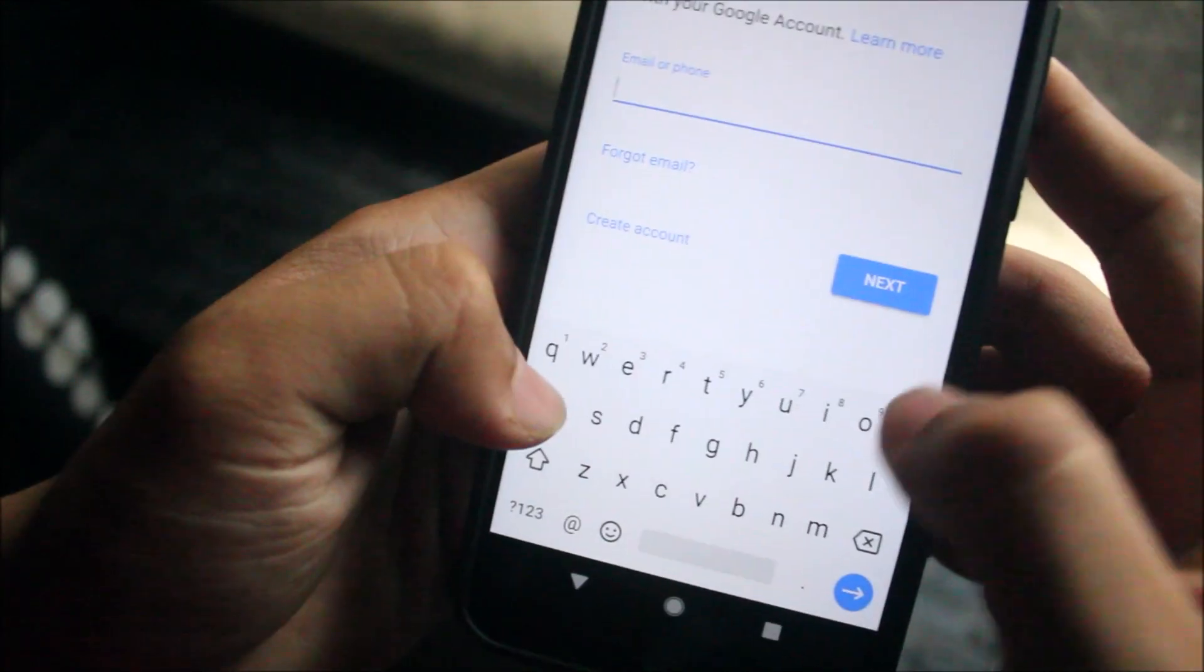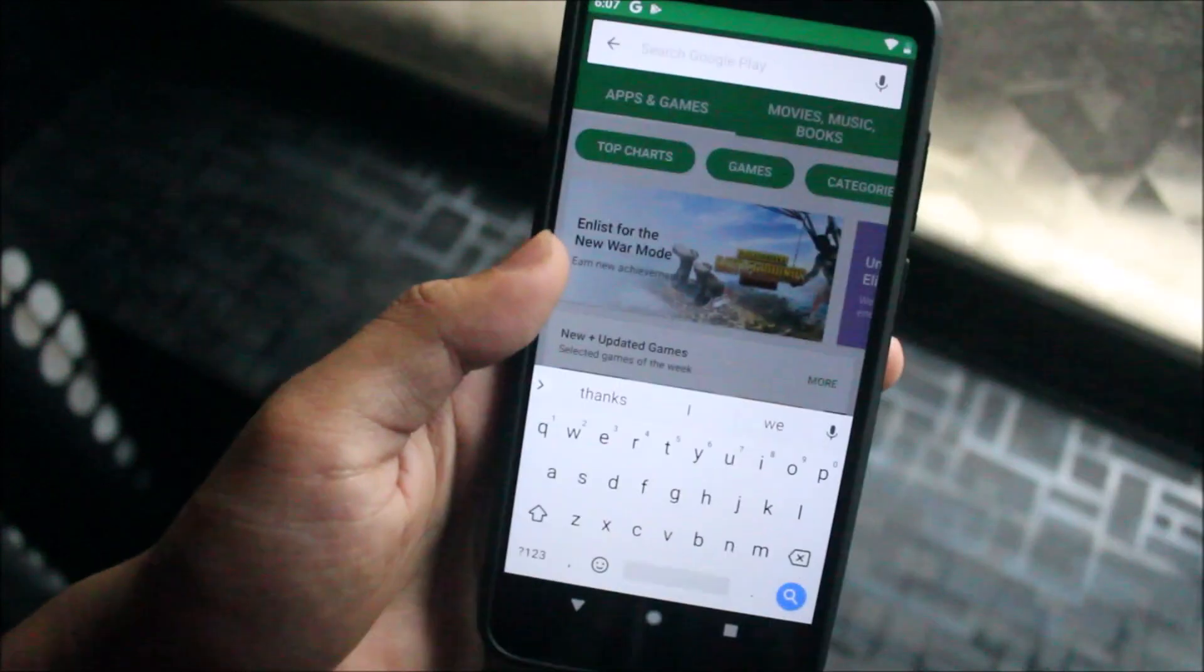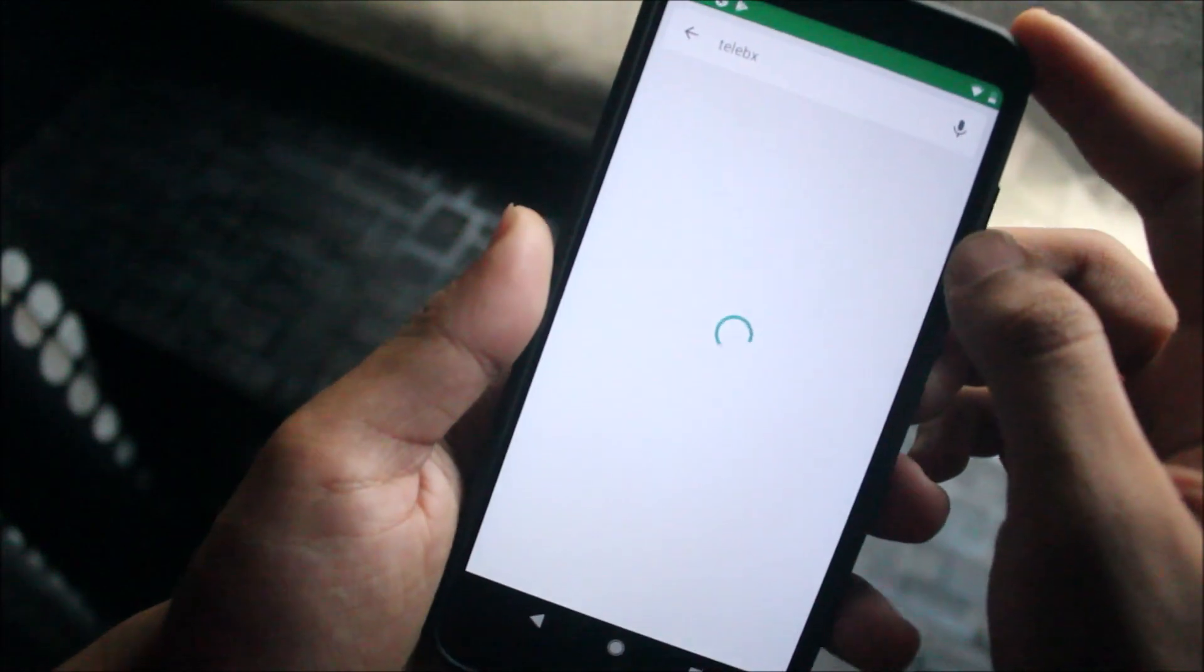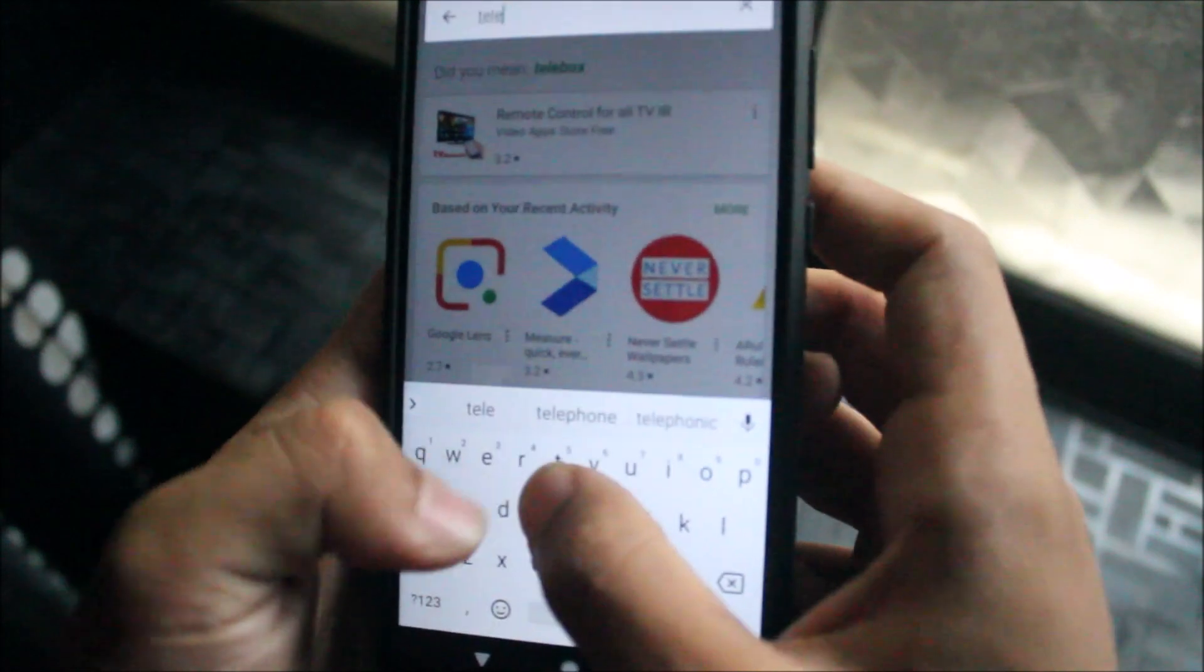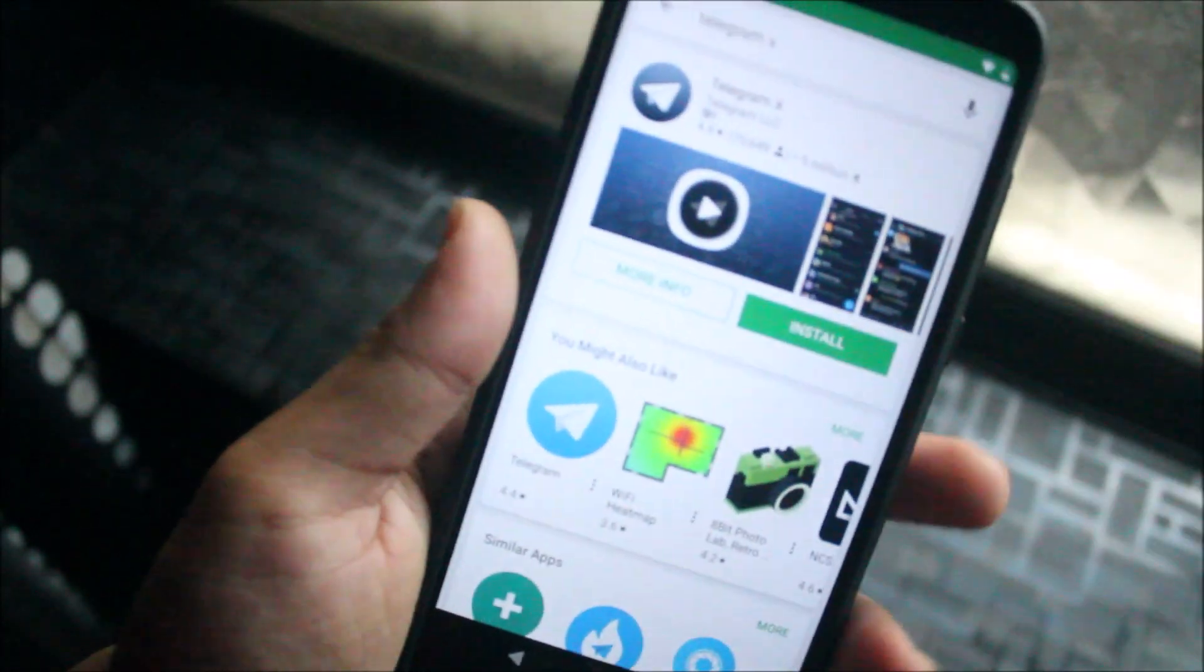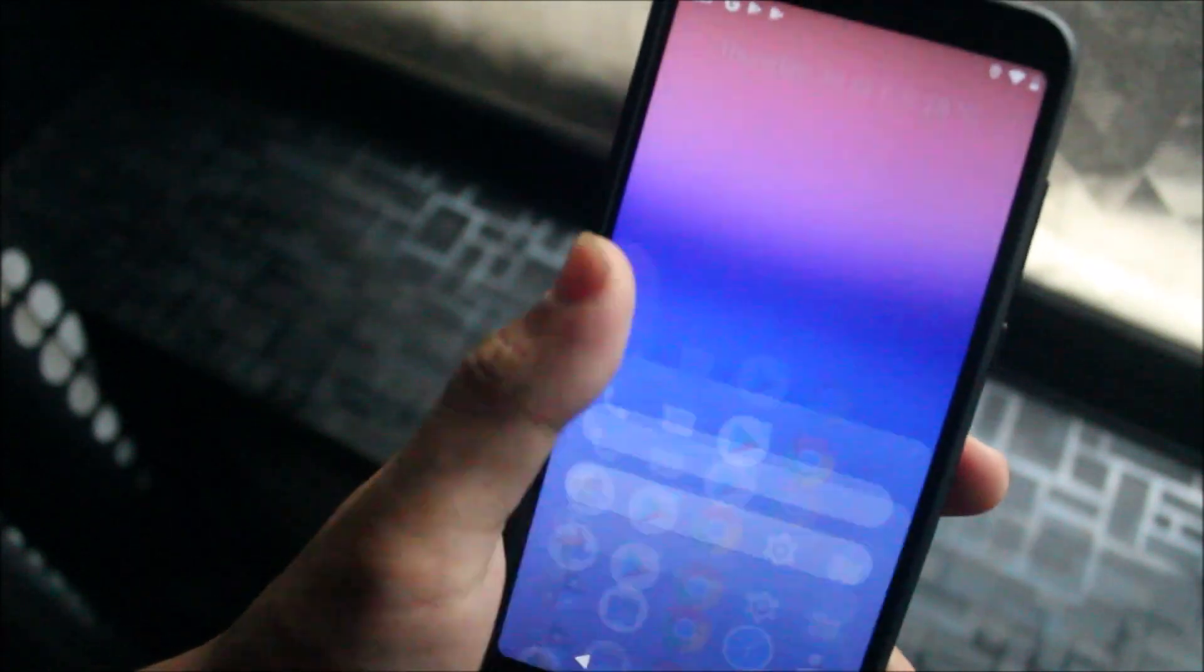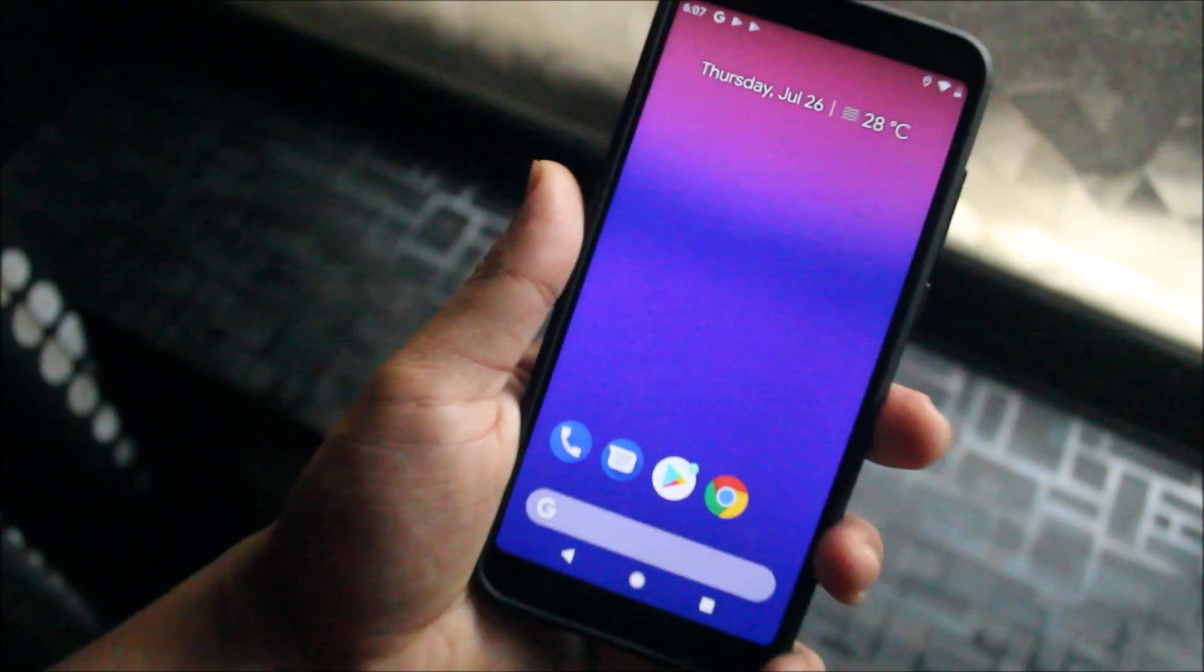And it's done, the Google Play has started working. Now you can install your favorite apps. So mine will be the first, Telegram. It's oops, something's wrong here. Telegram X. And yes, so I've started downloading apps.